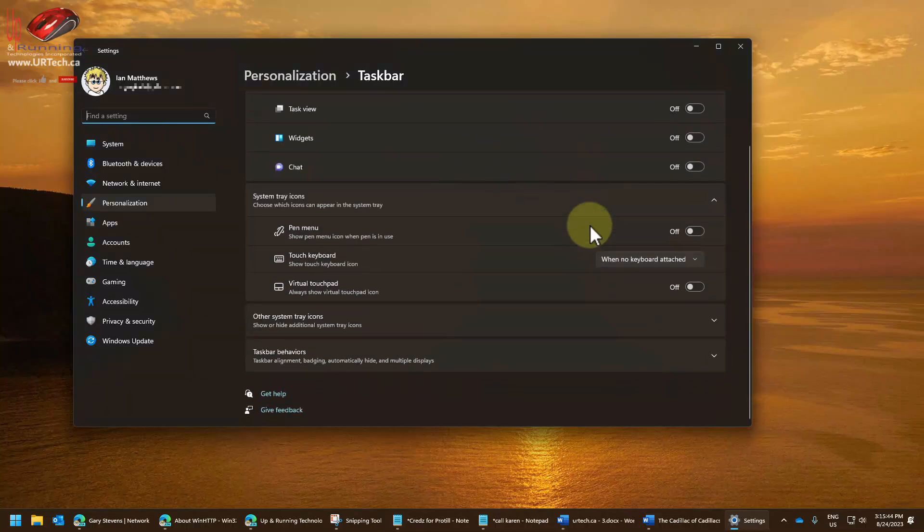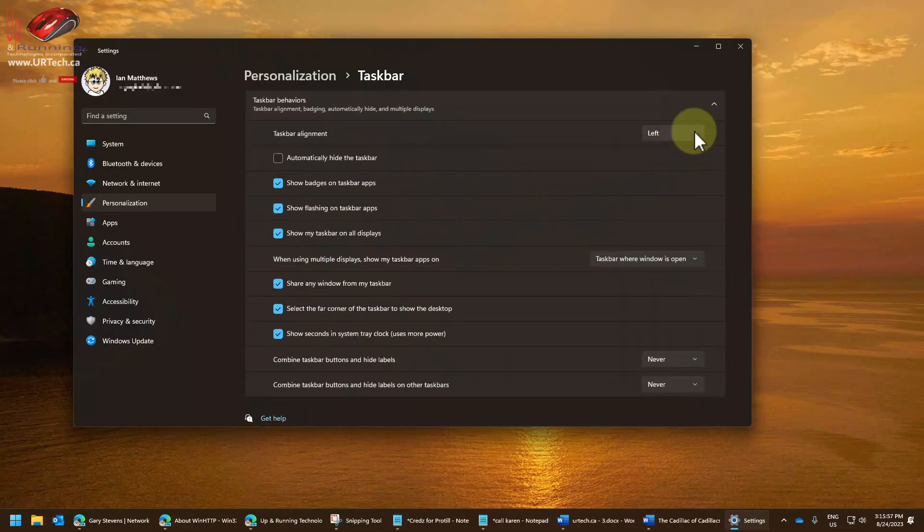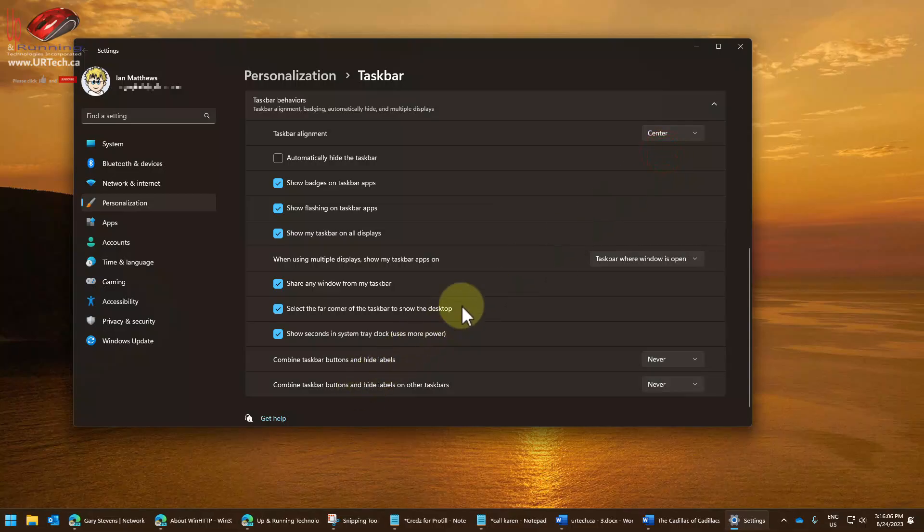Scroll down so that you can see taskbar behaviors. Let's change this back to the Windows 11 default, and then we'll change it to what I like, which is the Windows 10 look and operation. So I'm going to set the taskbar alignment back to center.